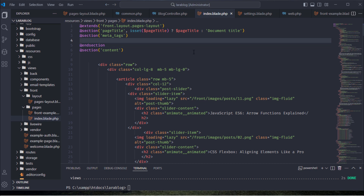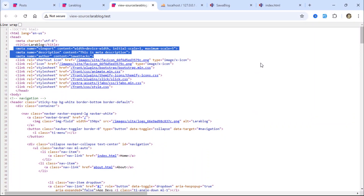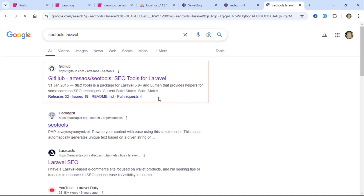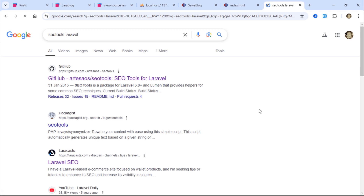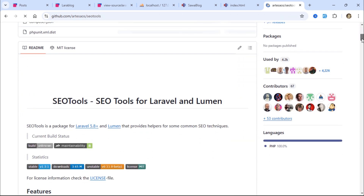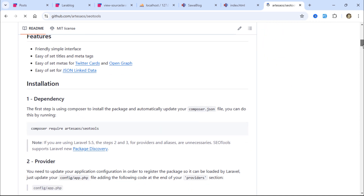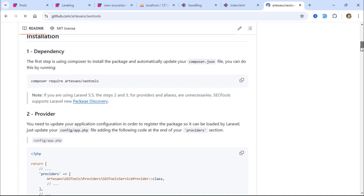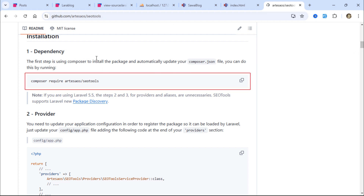To get these SEO tags, we'll use a Laravel package called SEO Tools. Simply search for SEO Tools Laravel on Google and click on the first GitHub result. This is the package we'll be using. Ensure that you're on the correct URL. To install the package, run this composer command.